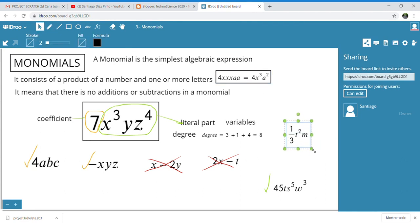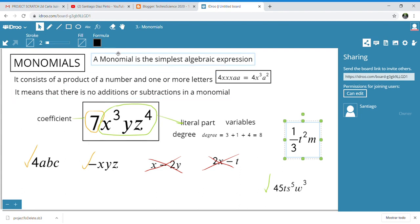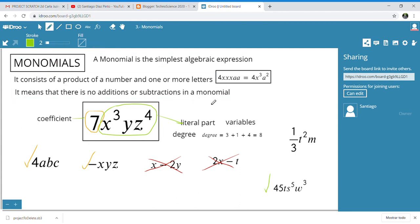This is our last example. Is it a monomial? Yes, it is a monomial. The coefficient is one-third — so it is possible to find fractions as coefficients of monomials. The degree is 2 + 1 = 3. So we are finished. I think you have learned what a monomial is, and now you are ready to do the activities. See you.